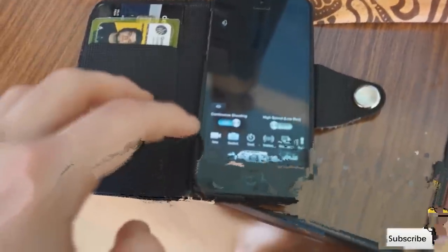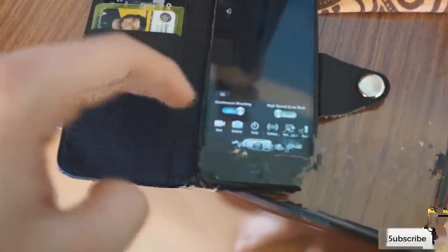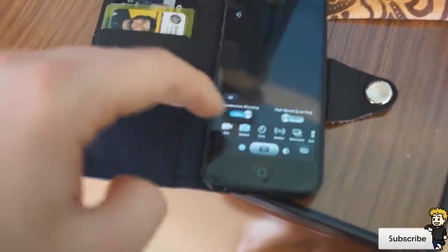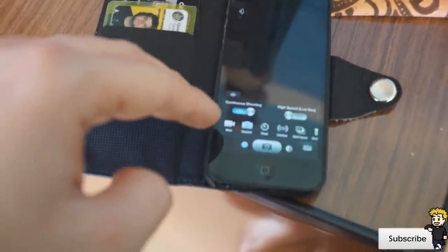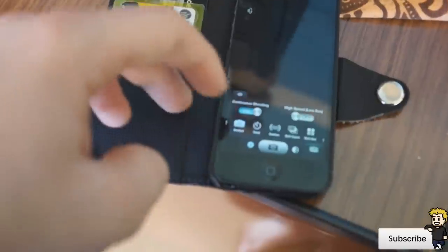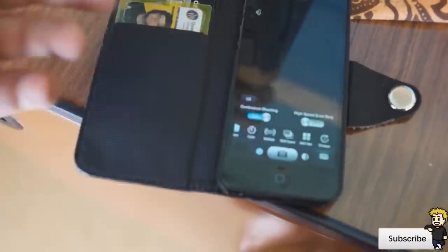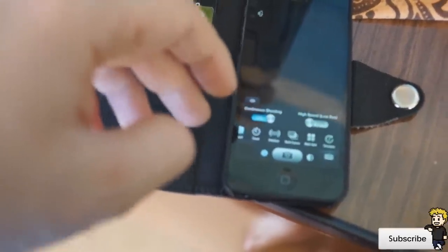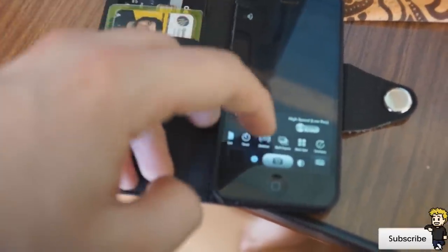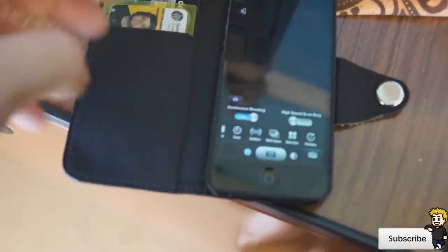If you click on the settings, there are a variety of different options. You've got standard photo, video taking, a timer option, stabilizer, multi expose, multi shot, and time-lapse.